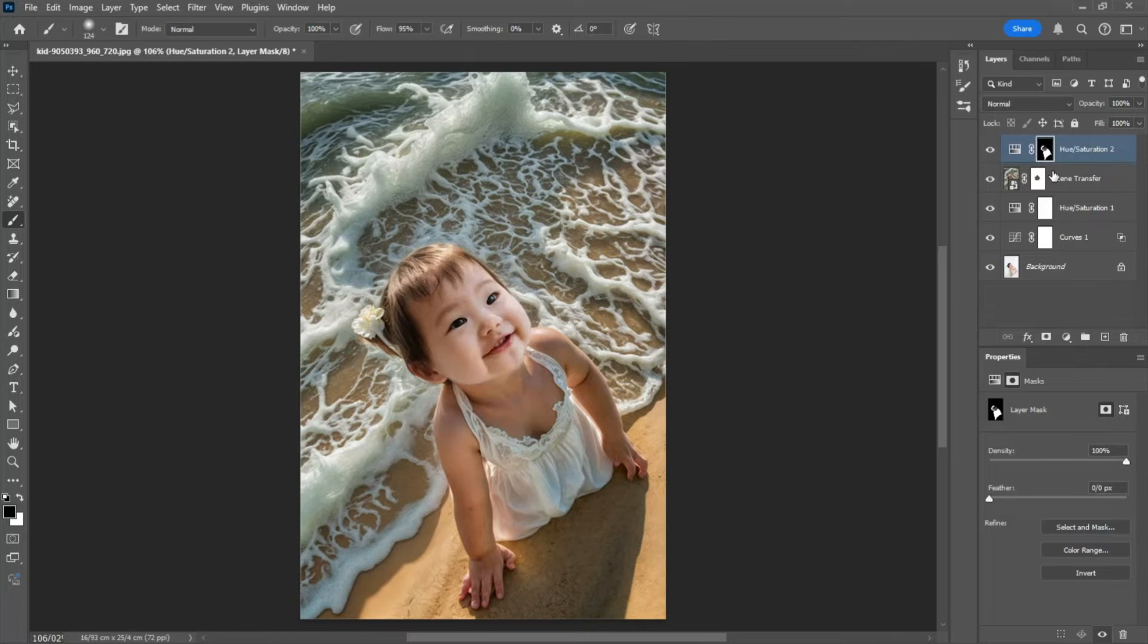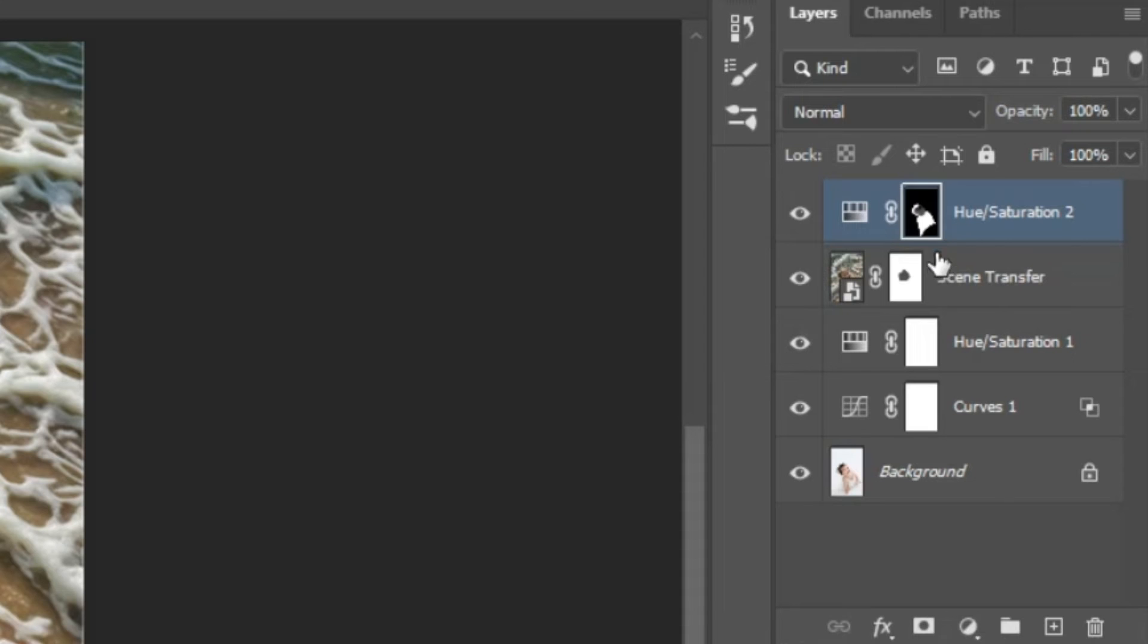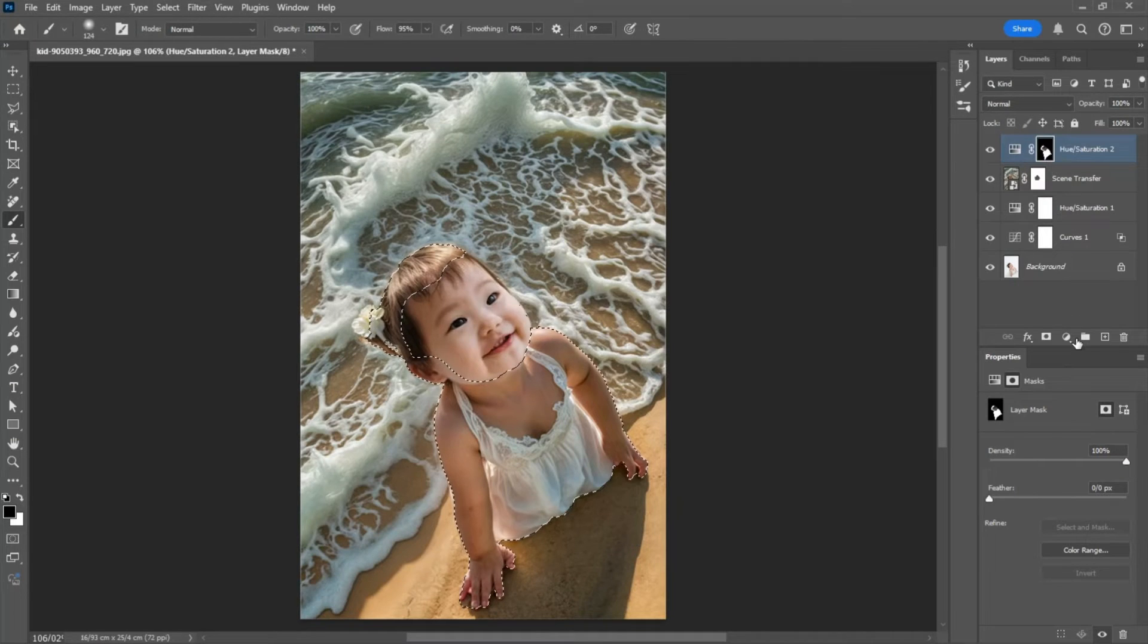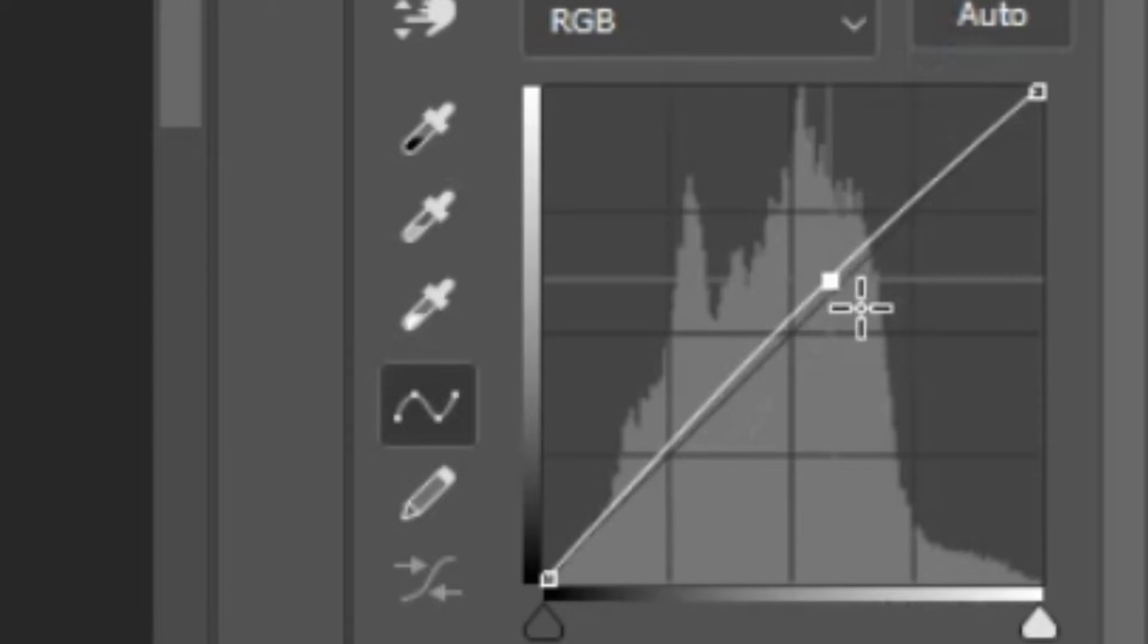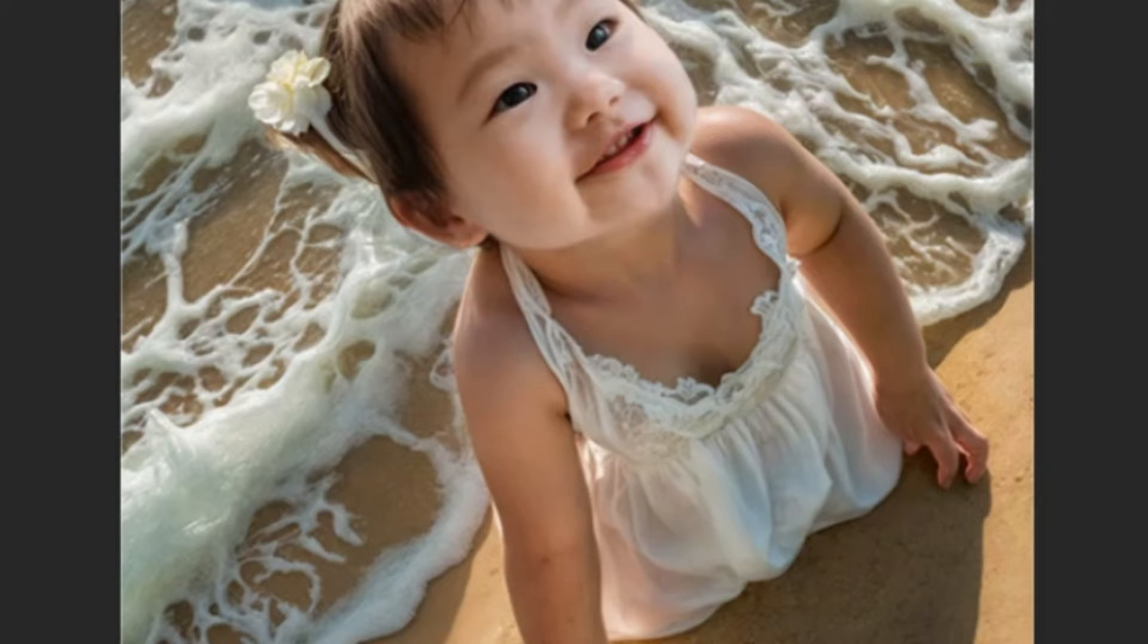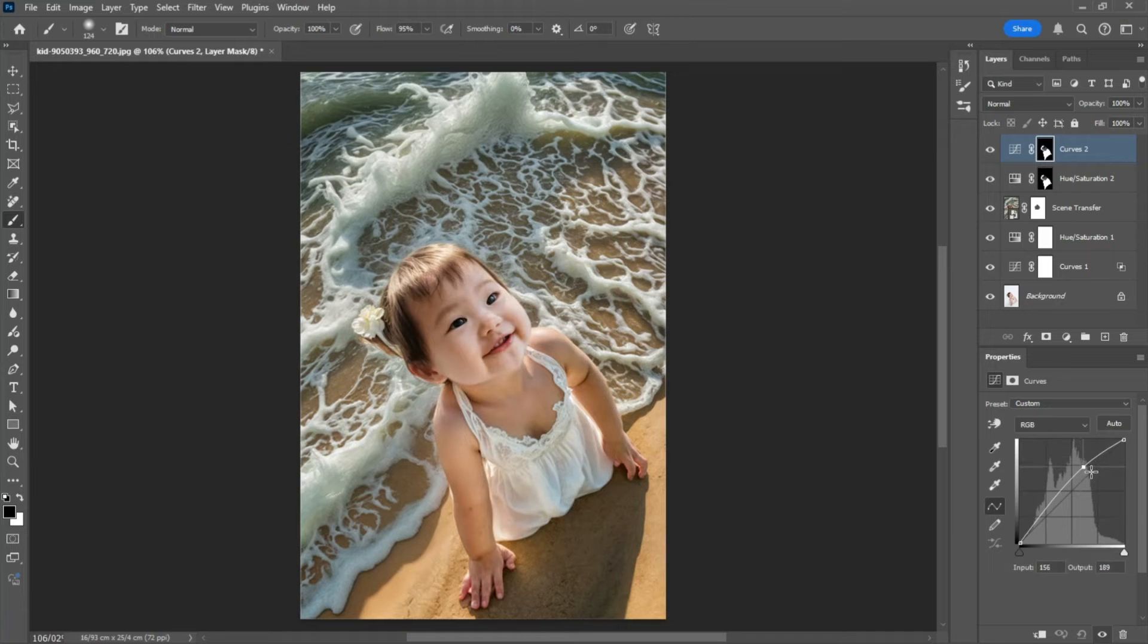Now again, by using the same shortcut, activate the hue saturation selection and create a new curves adjustment layer. Increase the highlights to make the skin tone slightly brighter.